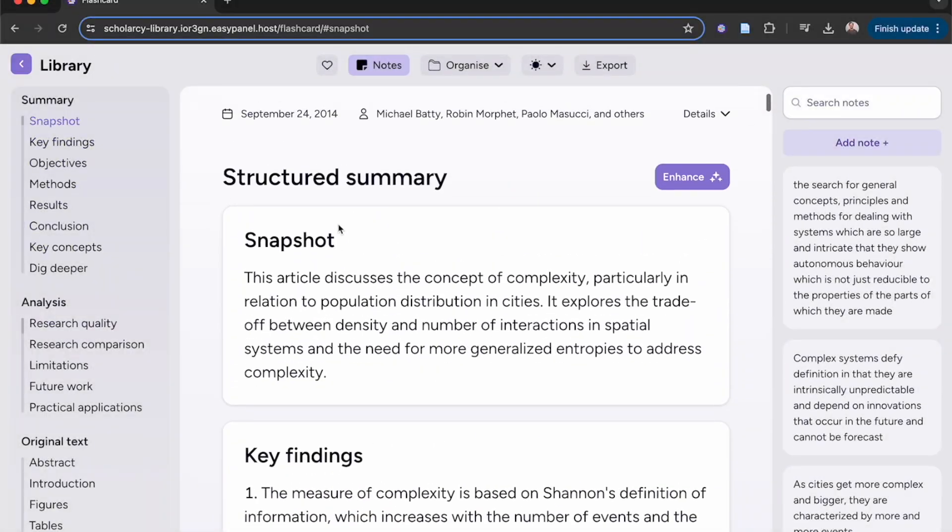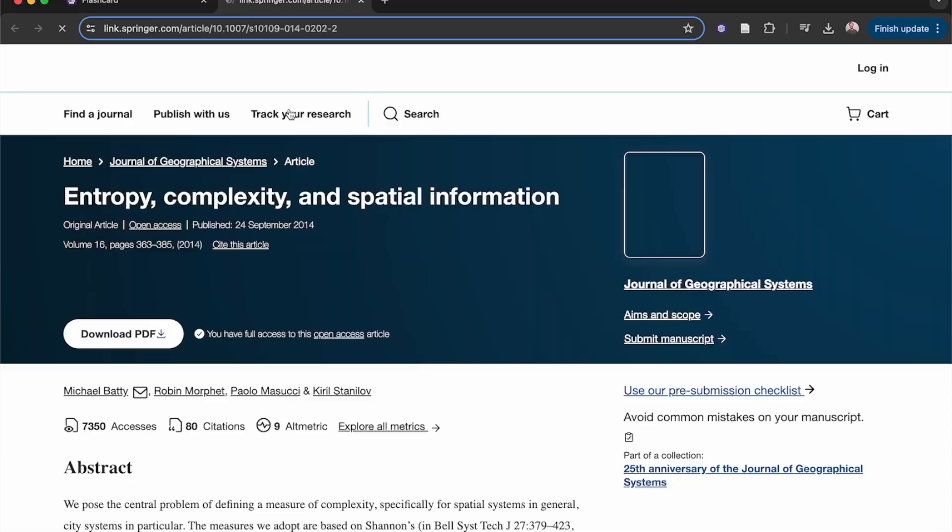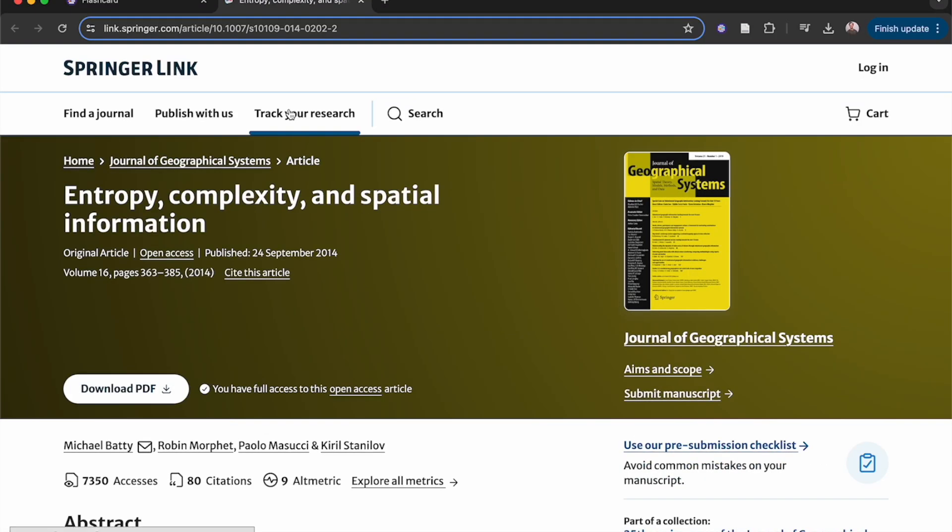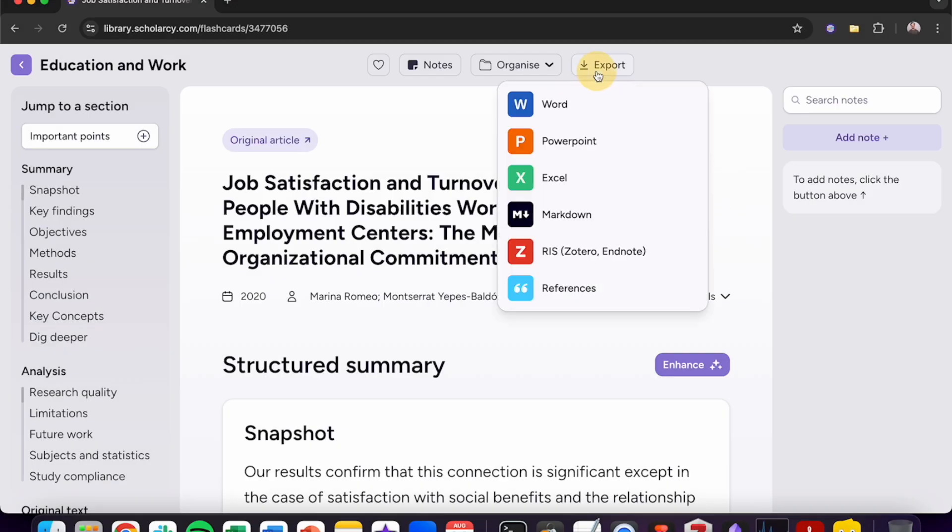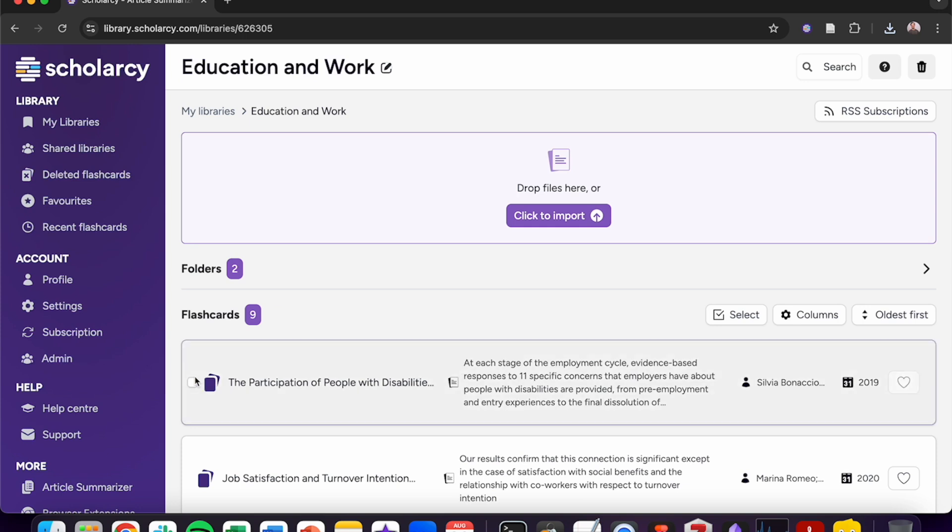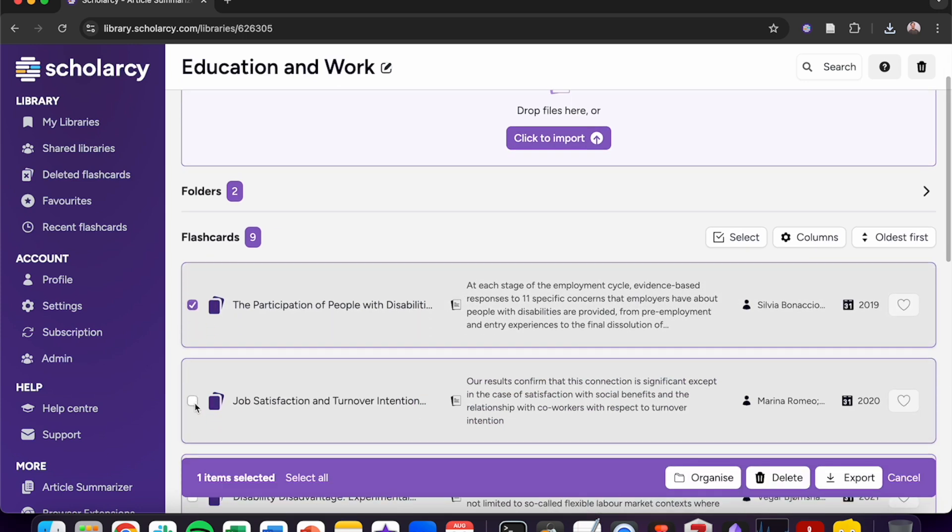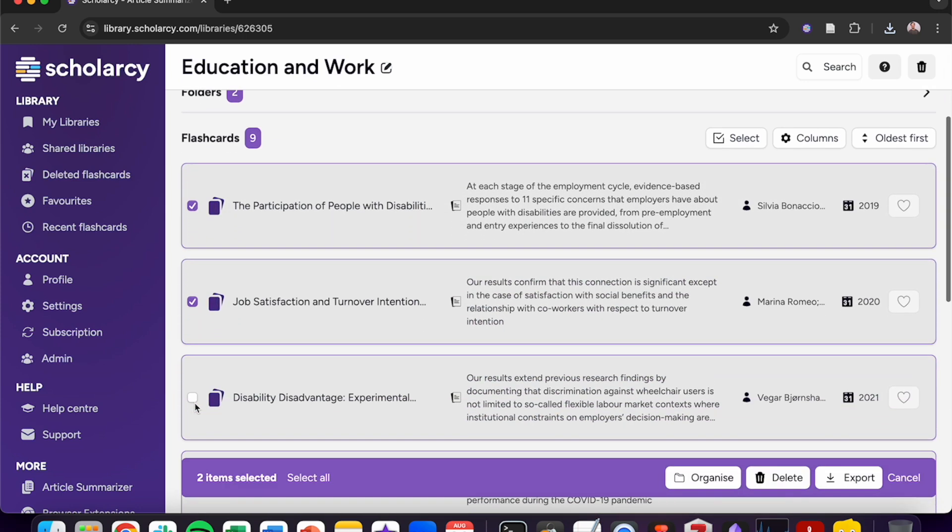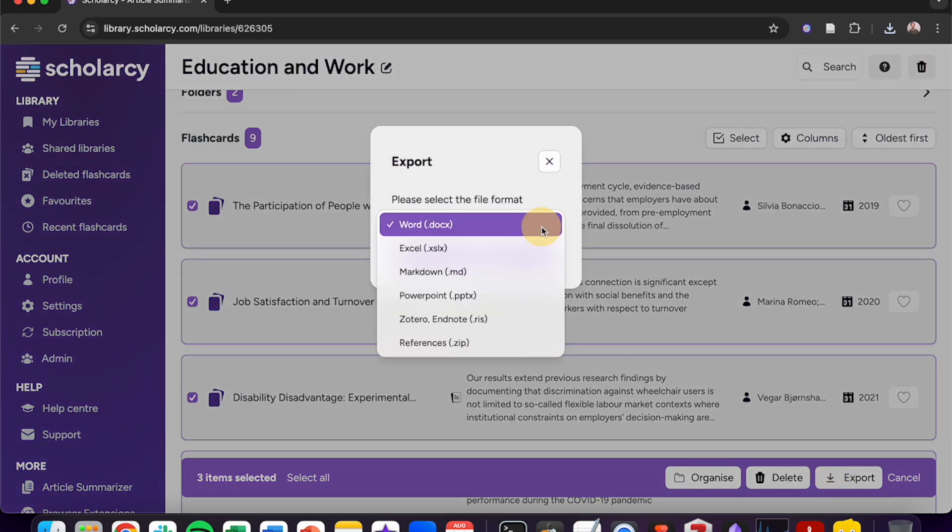Return to the original article with the click of a button. You can transform your structured summaries into a variety of different formats. Click on export and then click on your desired export format. You can bulk export articles by selecting as many as you like and then clicking export. Why not choose the Excel format to make a literature synthesis matrix?